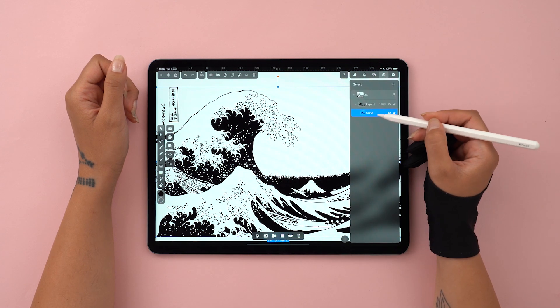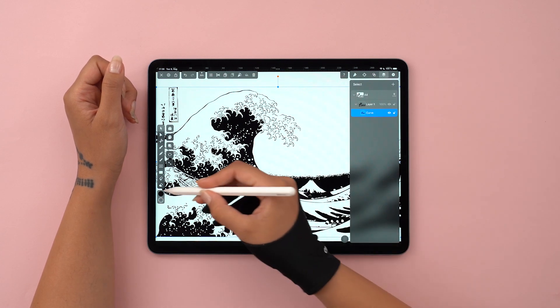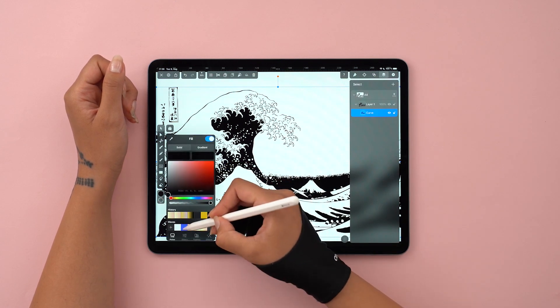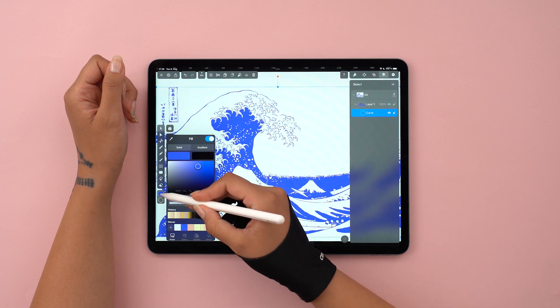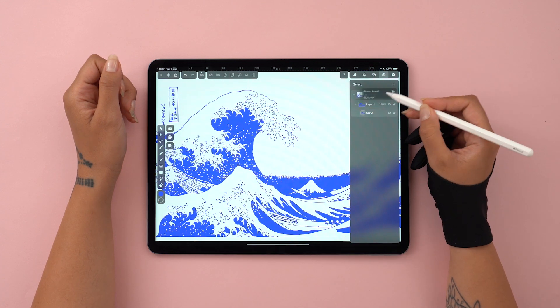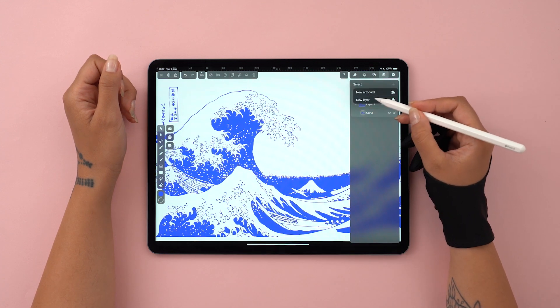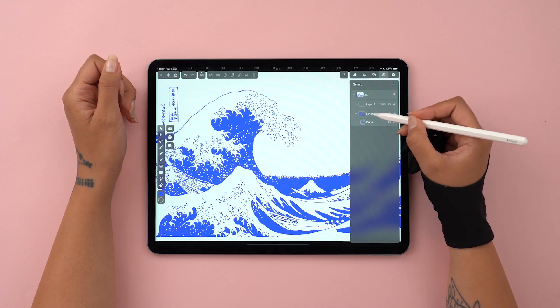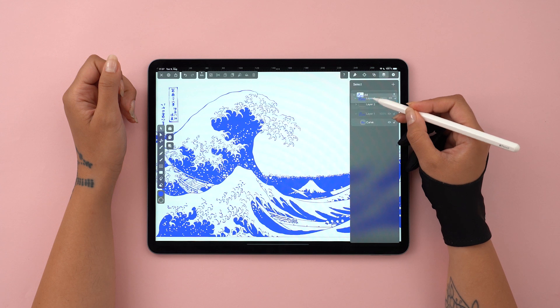So, let's select the layer that contains it, and look how easy it is to change the color. Now let's add a background, because you will understand even better the Ignore White function.